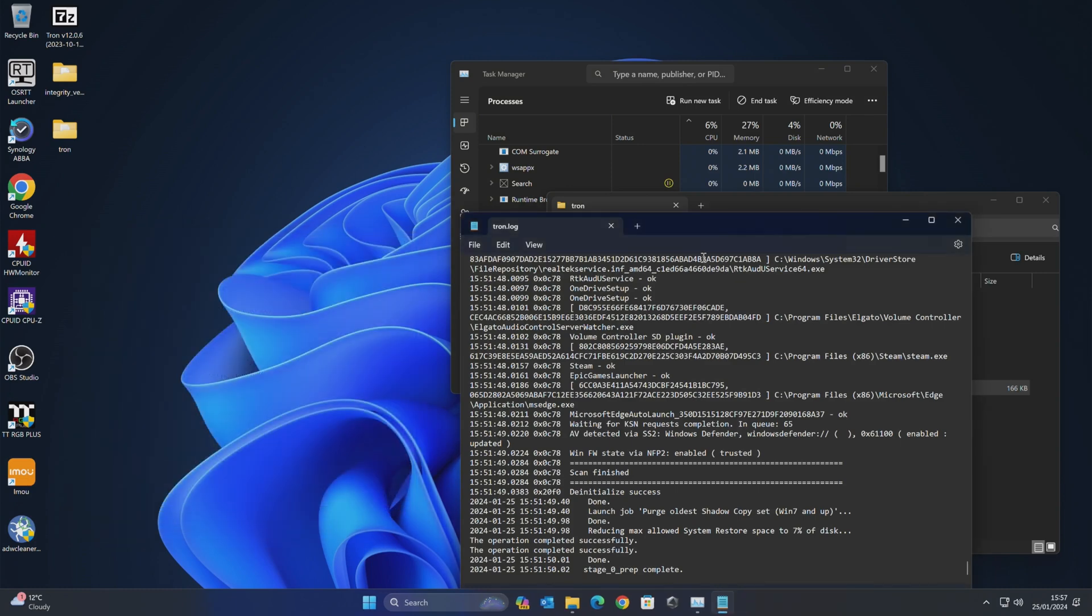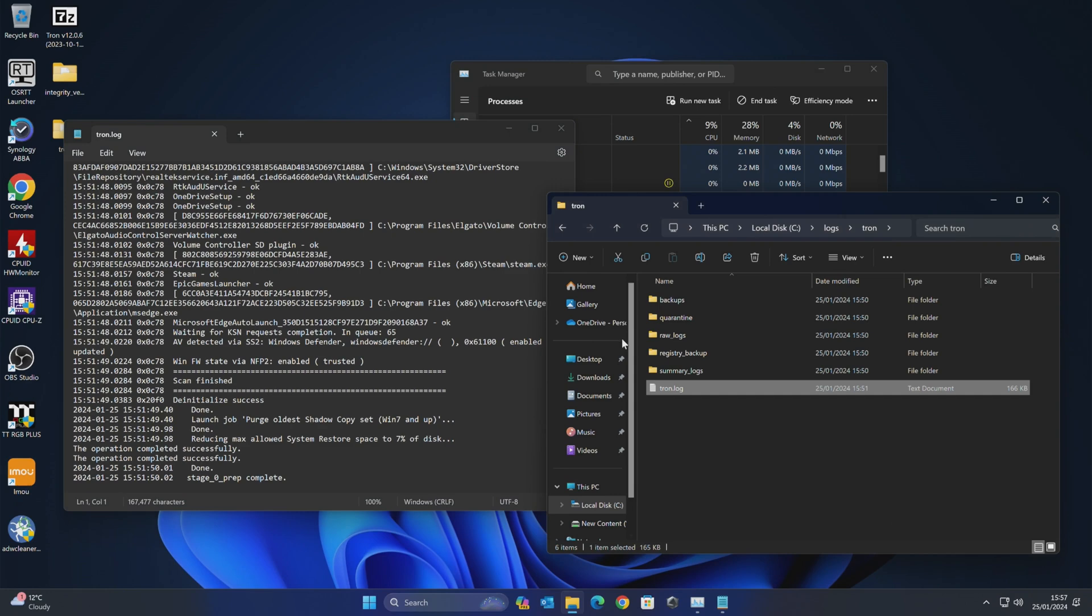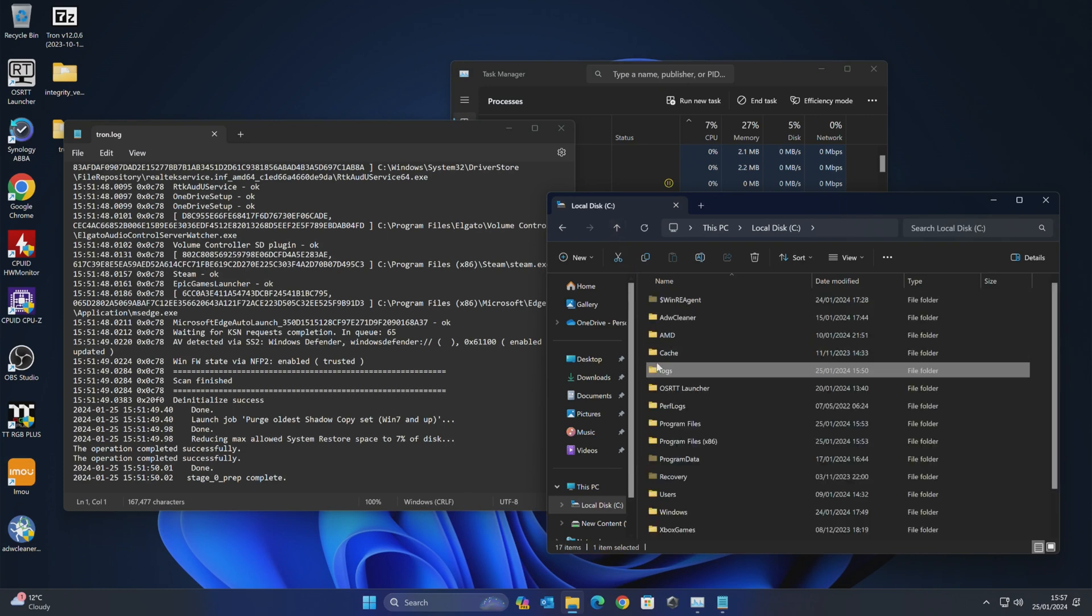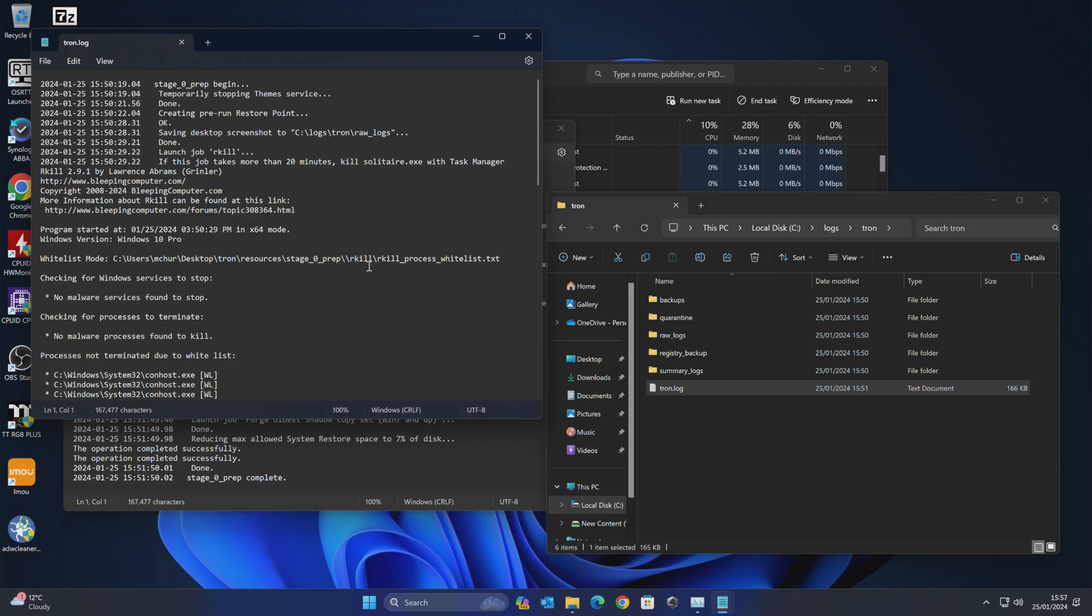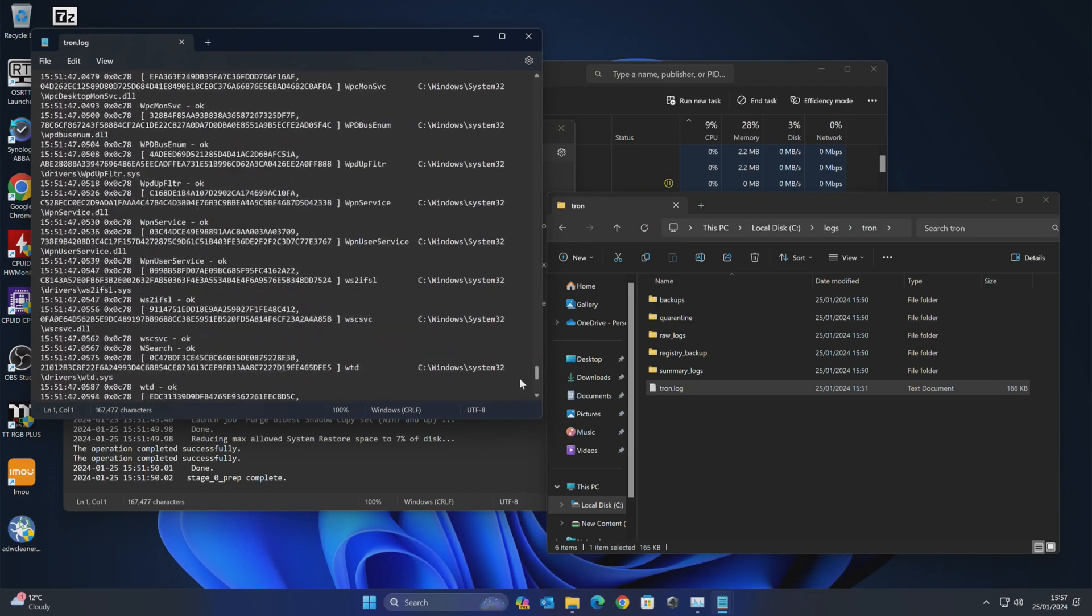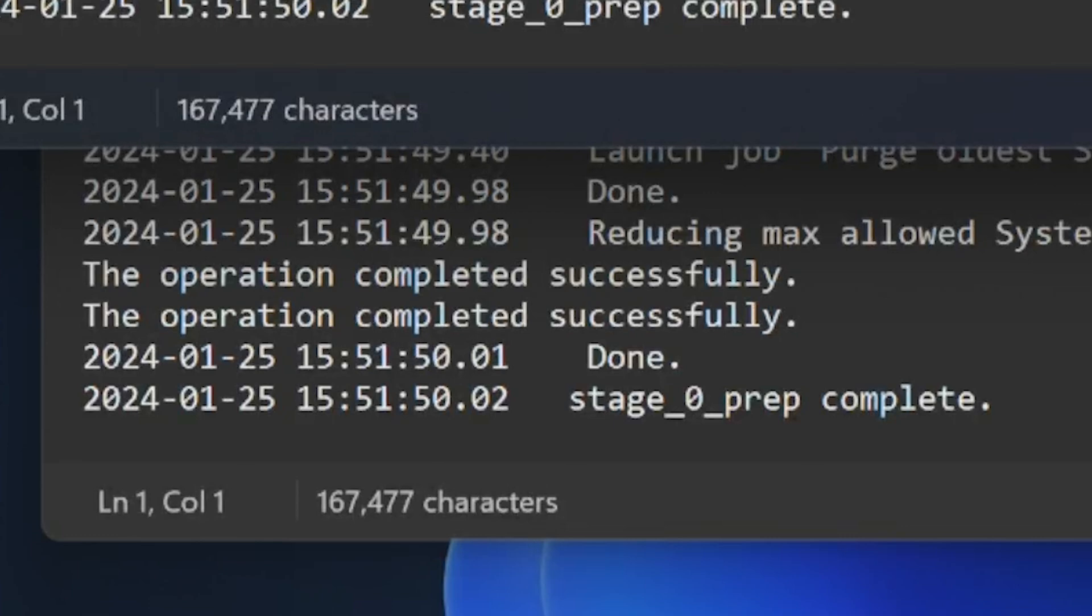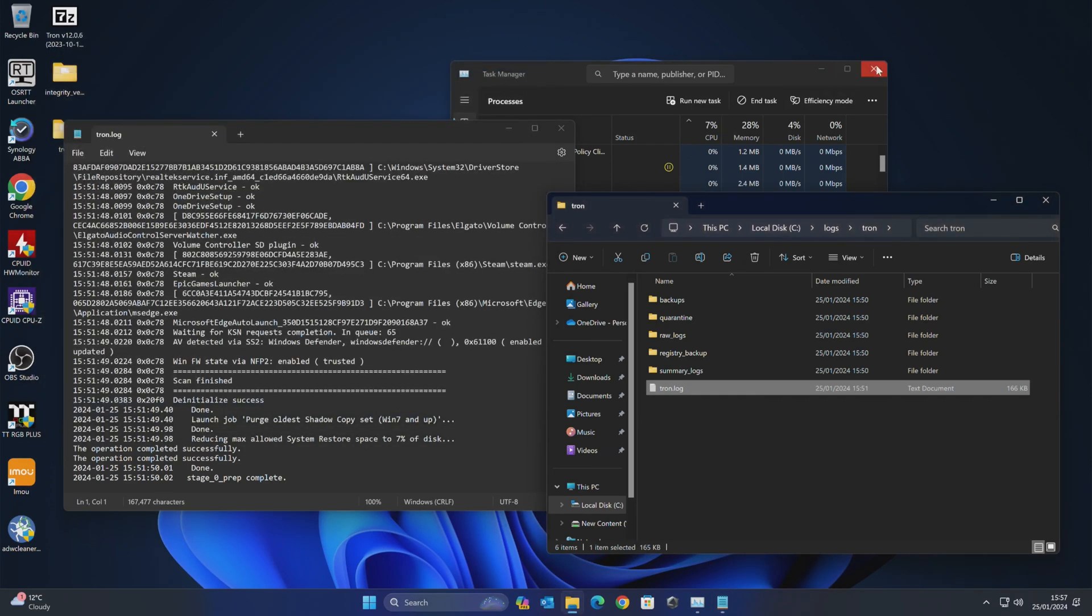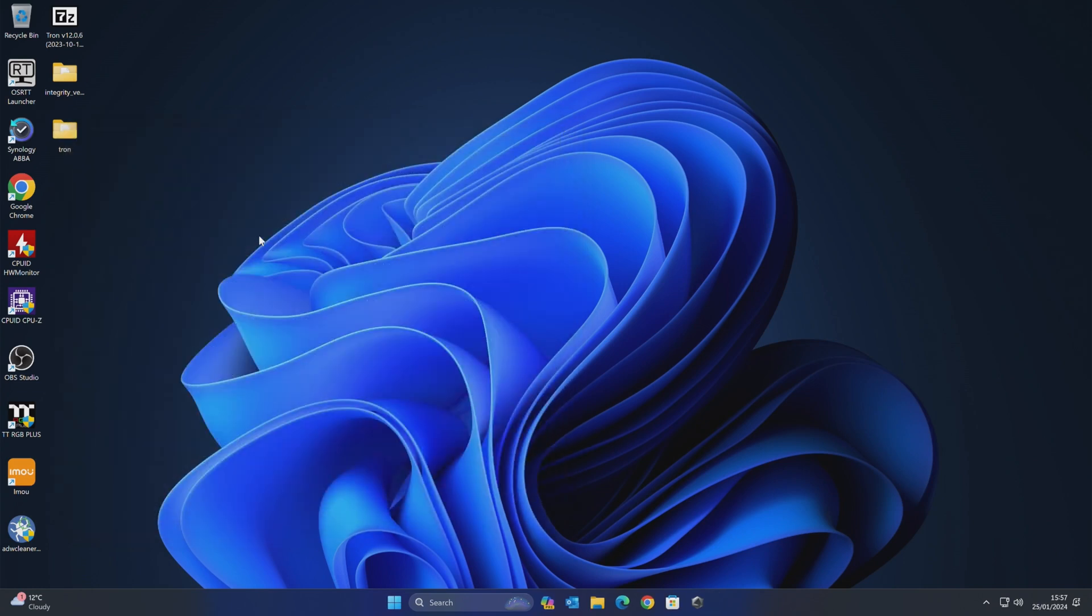So we can close that now. And if you're ever wondering what is actually going on, you can go in to the Windows directory that you've installed it, your C drive. And if you go into the main C drive, you'll see there's a folder called Tron in the logs folder. Here we see logs, Tron, and then open up the log file. You can basically see what is happening. So if you think your system's crashed or whatever, you can just scroll to the bottom. You can see what the last entry is. So as you can see here, it's doing all the things it needs to in the background. And it says there at the end, done. Stage zero prep is complete.